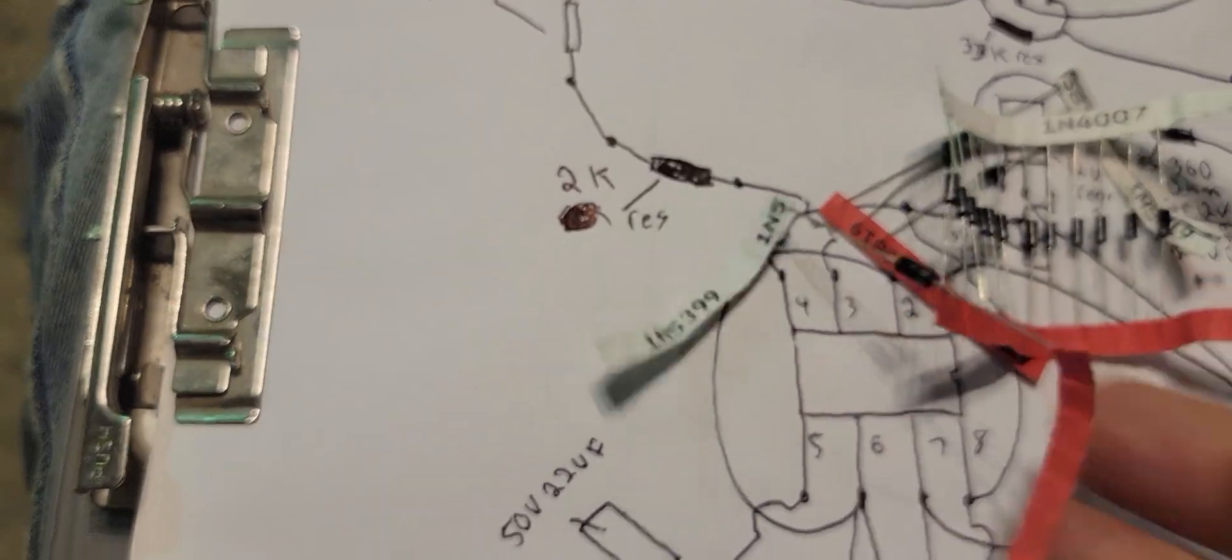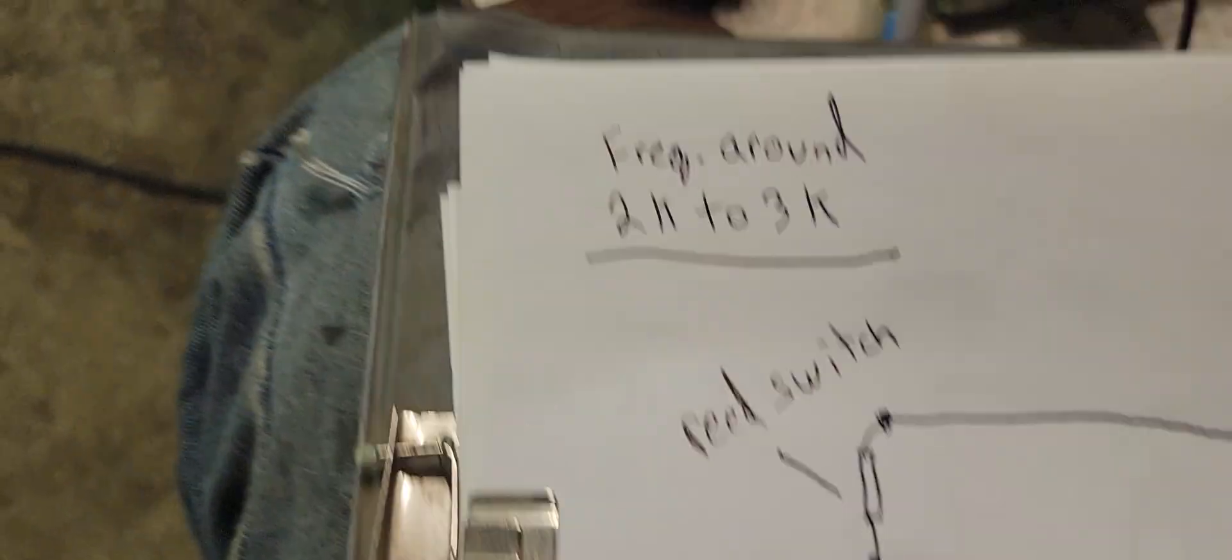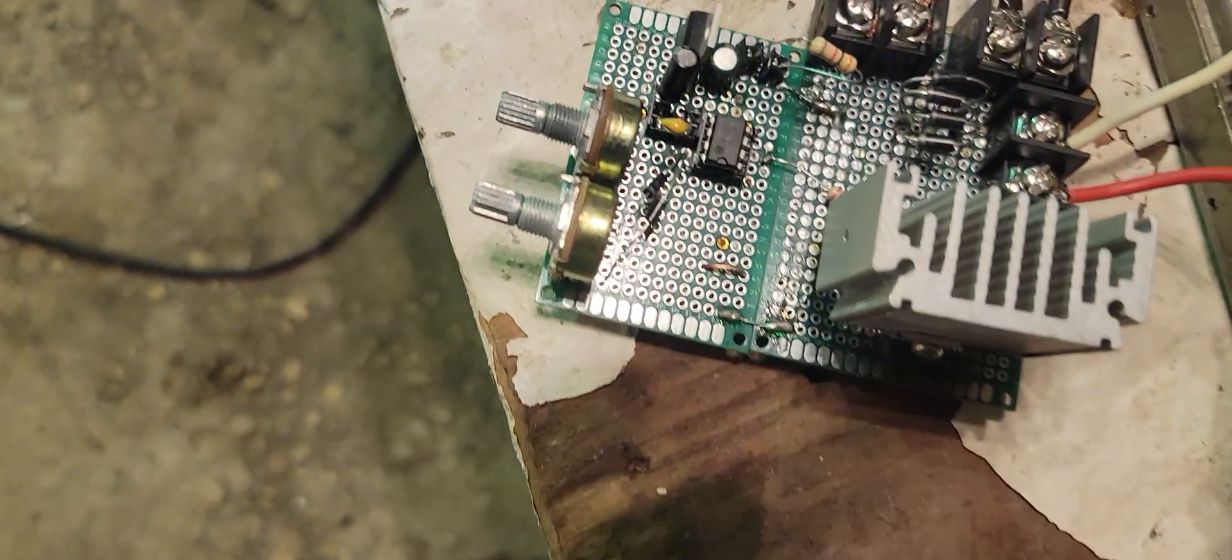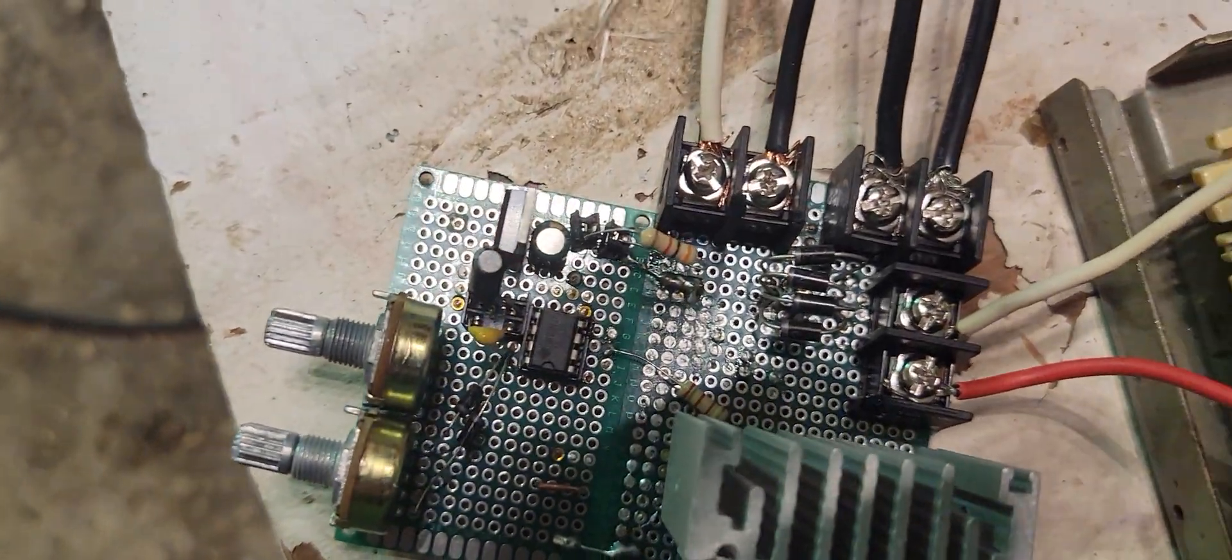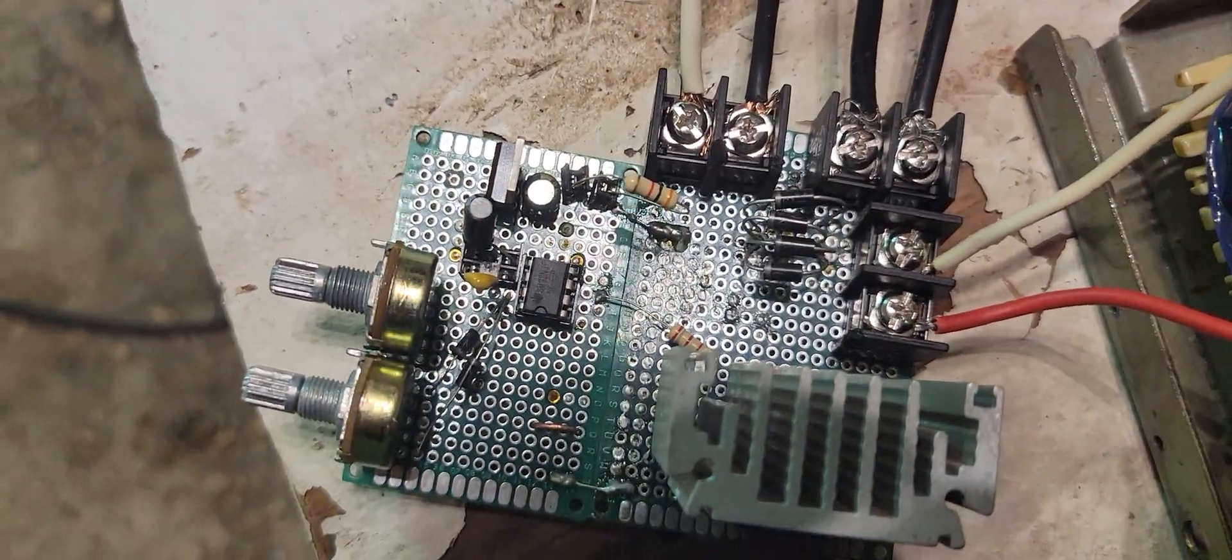But what I do is I parallel four of them together. The circuit now. Right there. You can see they're all parallel together.